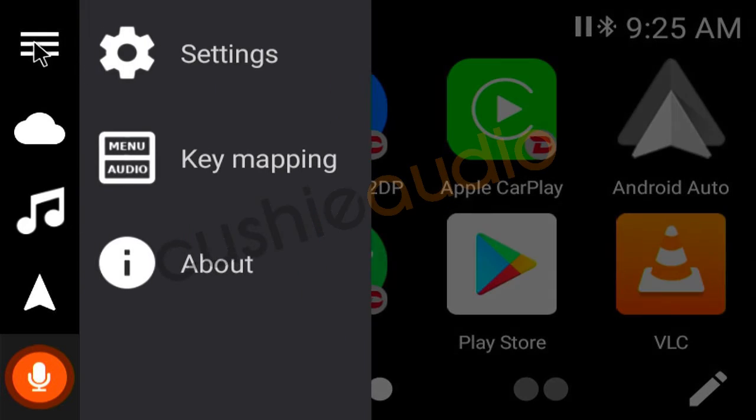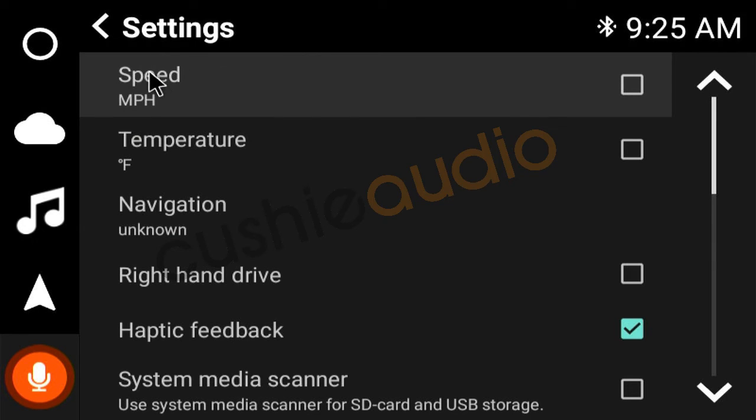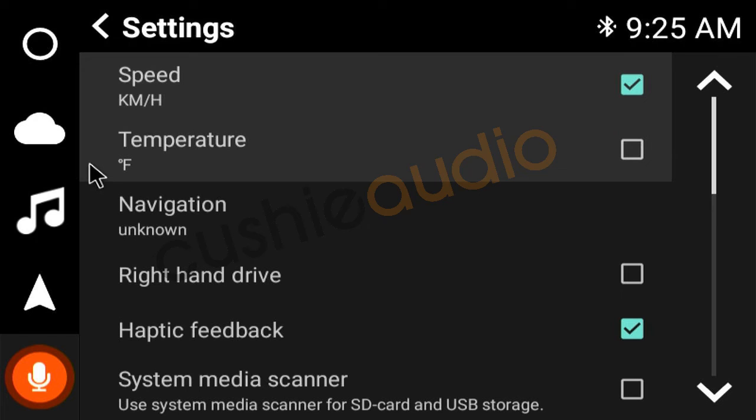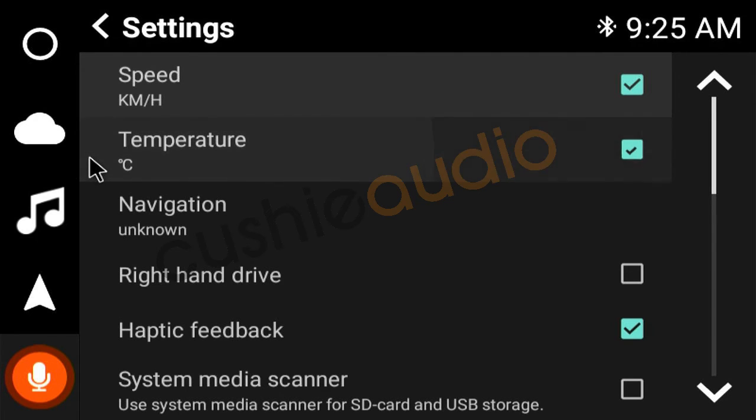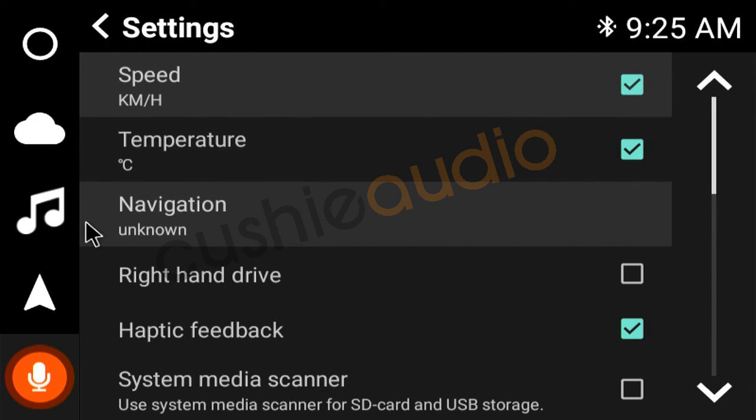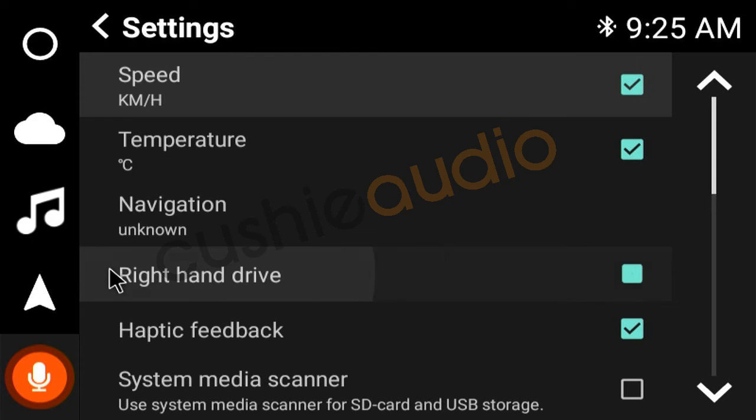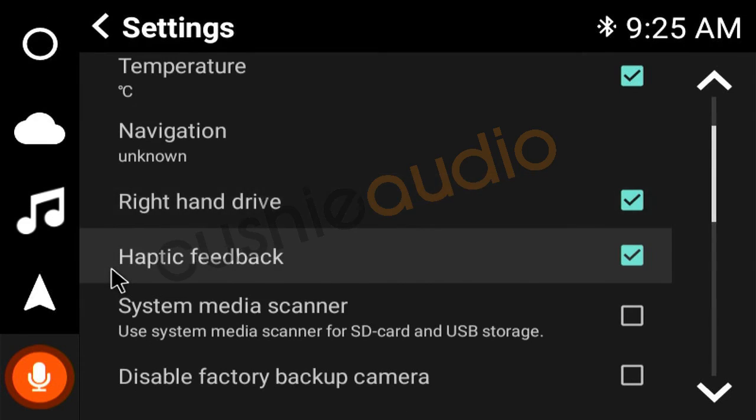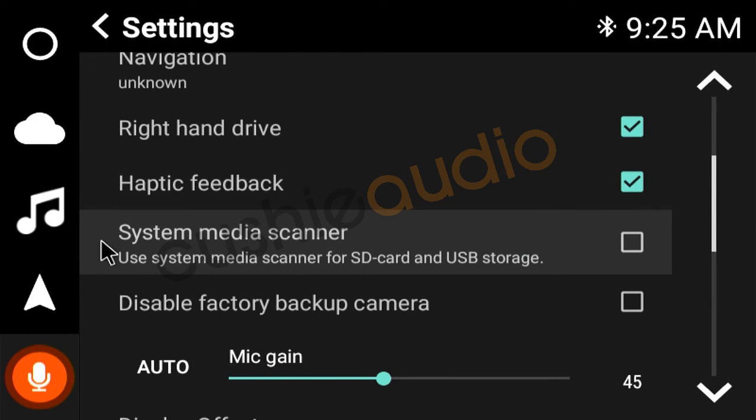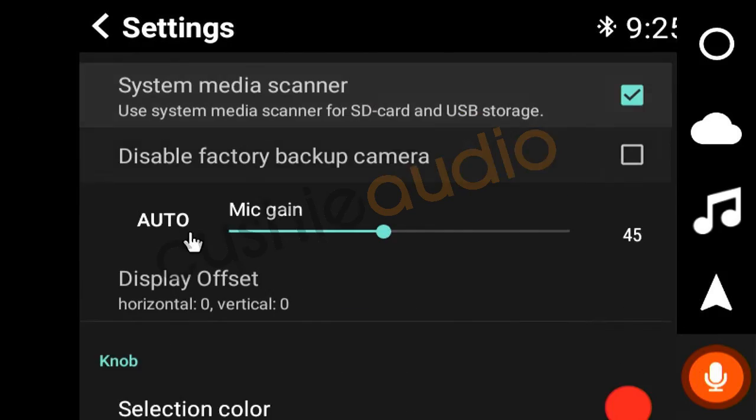Reset this back again. Kilometers, Celsius, right hand drive. Just a media scanner, that will be good for his USB stick.